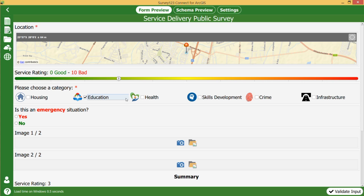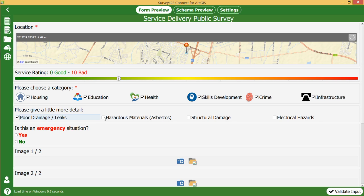Just going through the functionality that my fake municipality wanted. You can choose multiple categories here, and you have to select one — if you see that little red star, it means they have to select at least one category. If I choose housing, it opens up these subcategories at the bottom. What you can do is have a back-end process that if they choose asbestos, it gets pushed to Workforce so you can send somebody out to go eradicate that specific asbestos incident.